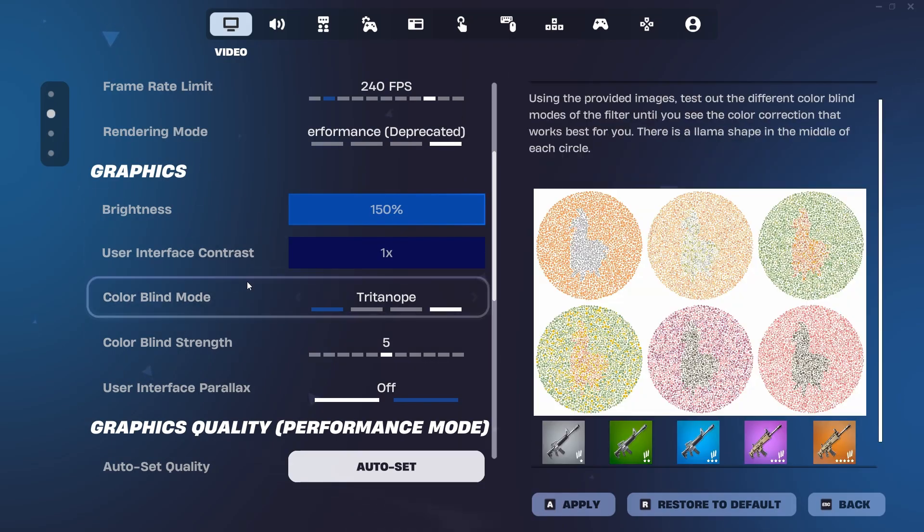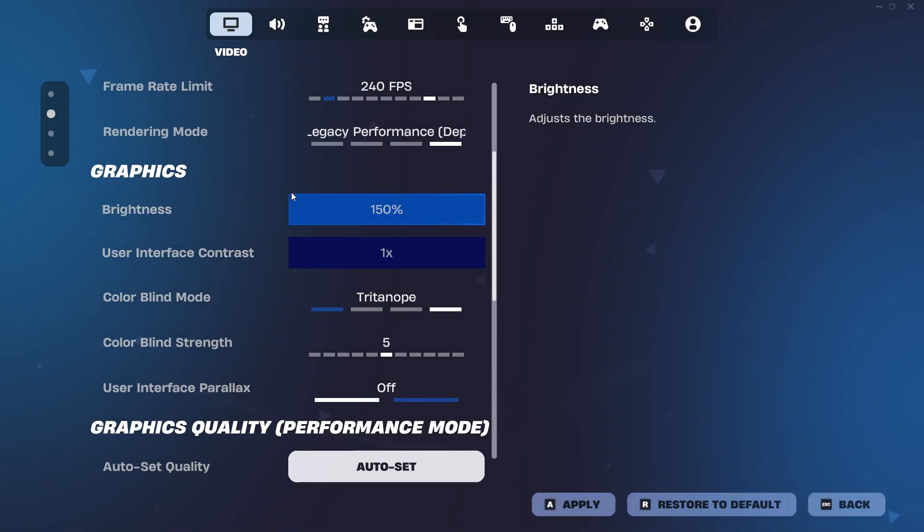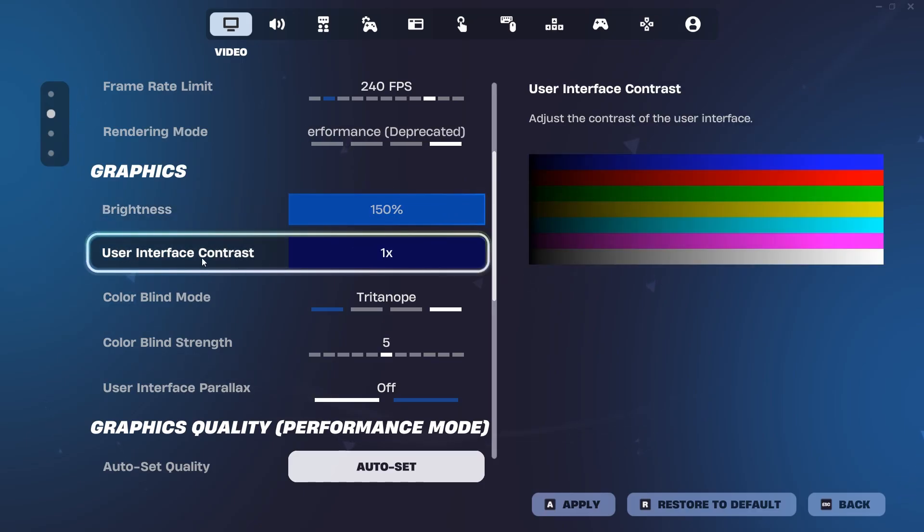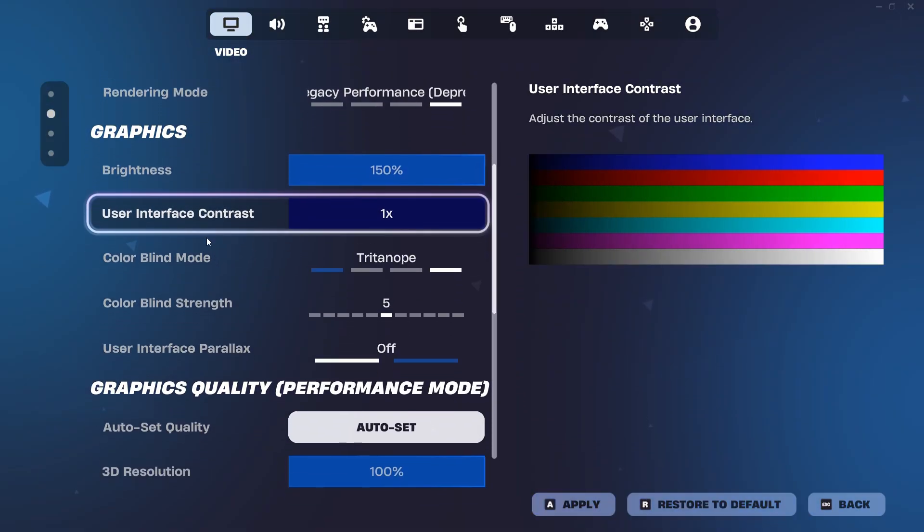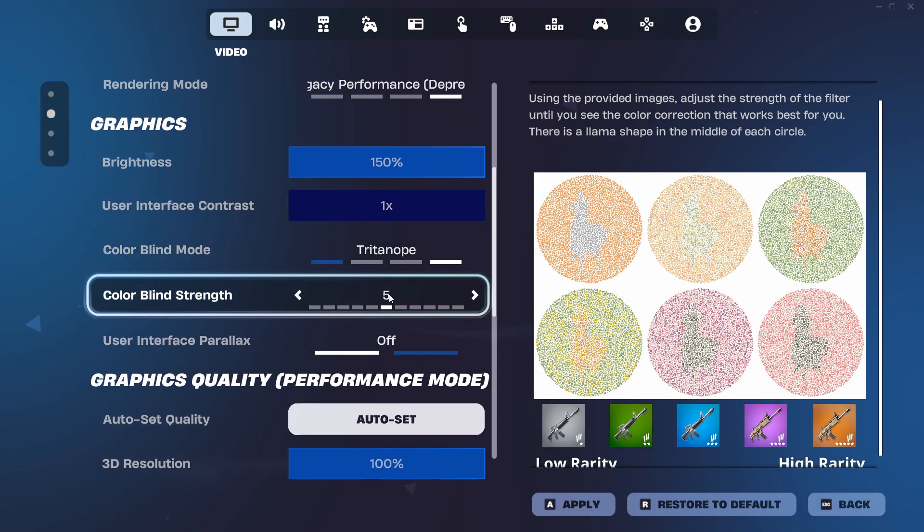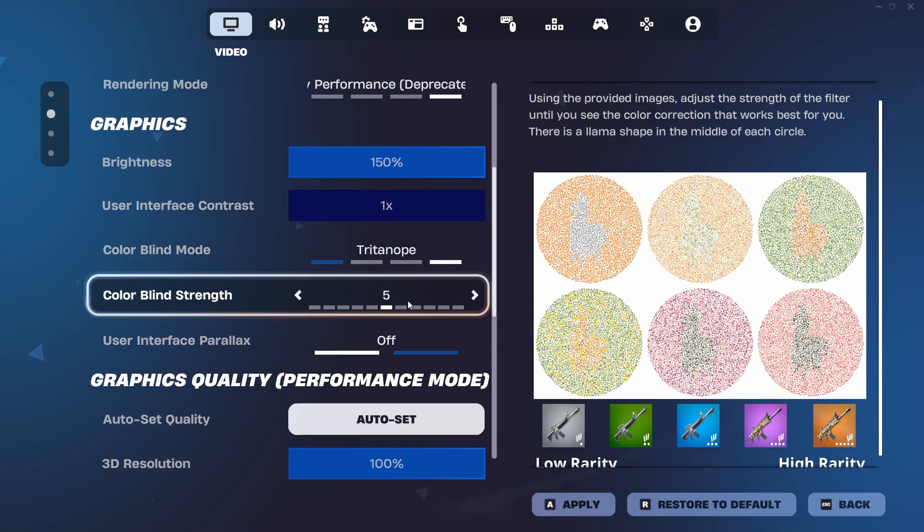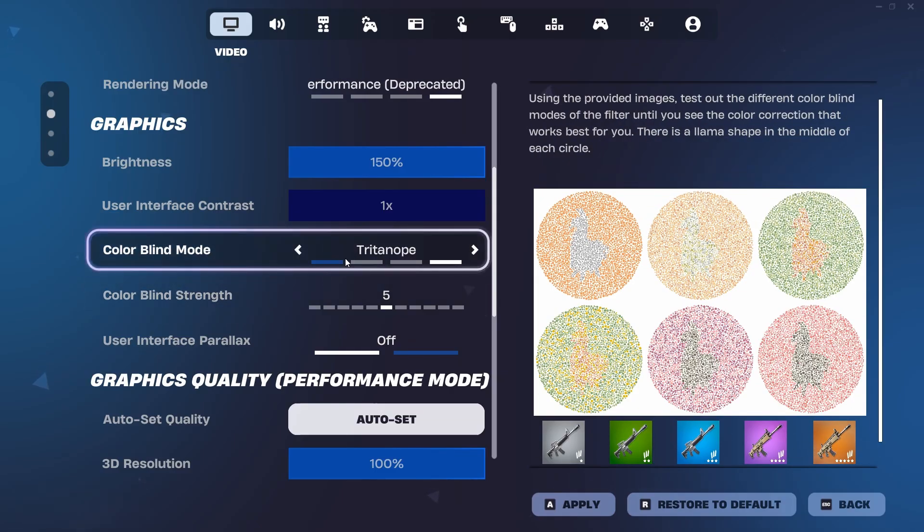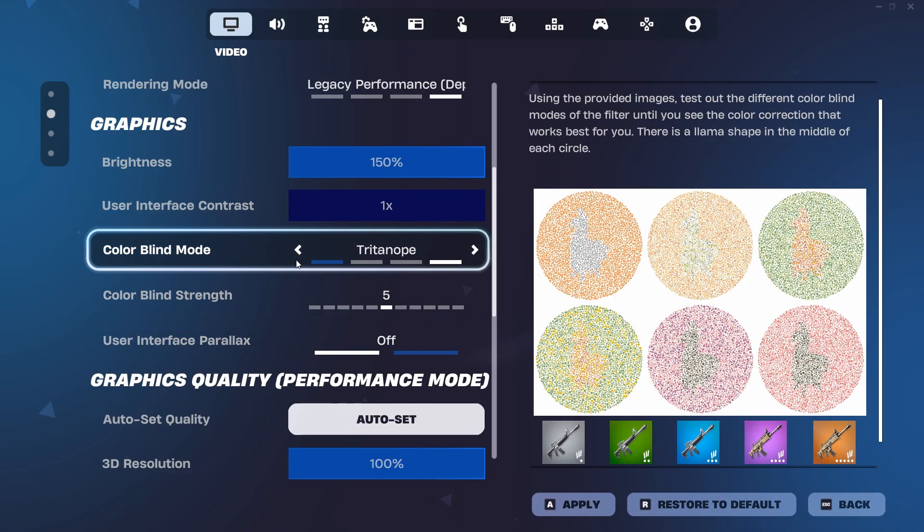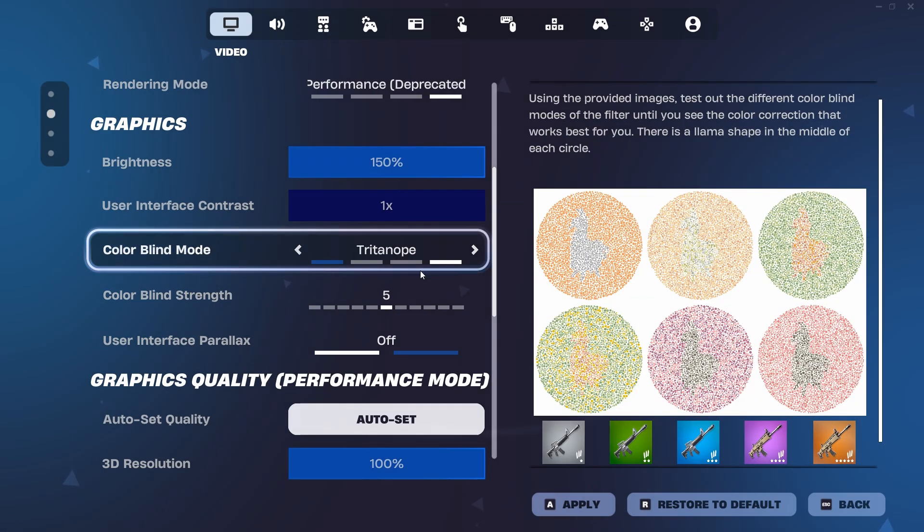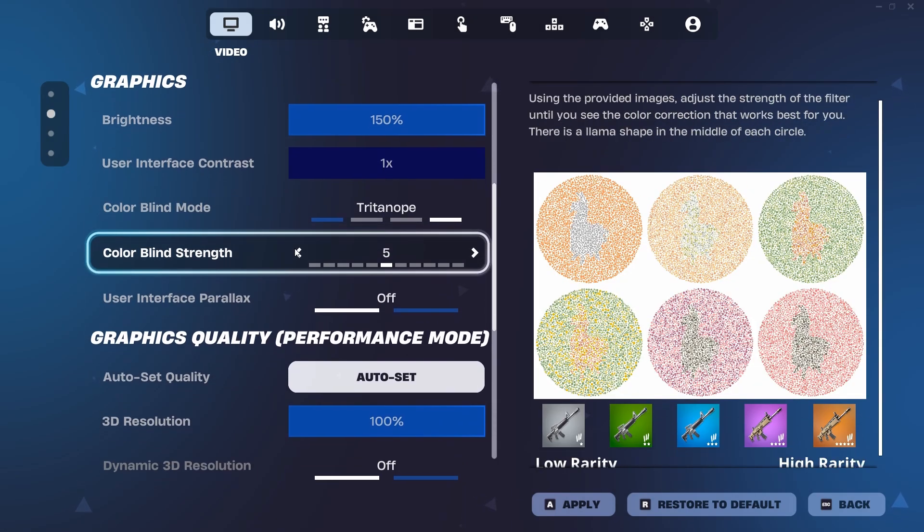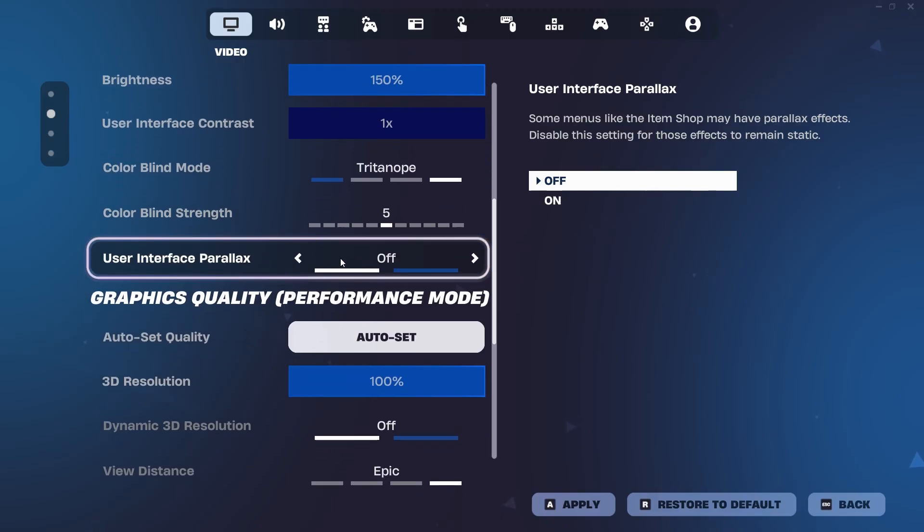Now for the graphic settings right here, brightness is actually on 150%, the maximum you can go, so I can see all the nice beautiful colors in the new Simpsons season. User interface contrast you can just ignore because that's how bright your settings are. Now colorblind mode, I have it on Triton 05. This is the sweet spot for having a beautiful game while being able to see players where it's not too bright and not too distracting. This is perfect for me. However, if you guys don't like that, you can have it off. However, I'd recommend having Triton 05.